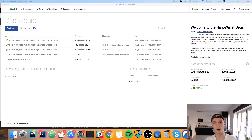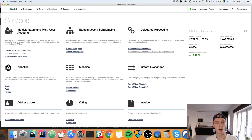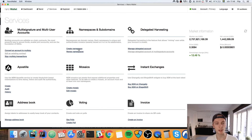We do this in the Services tab, because in order to create the mosaic you will need to have a namespace to store it in. This will probably not be available to you if you haven't created a namespace already. This is in the nano wallet, which you should have downloaded if you followed along this tutorial. Hit Create Namespace.